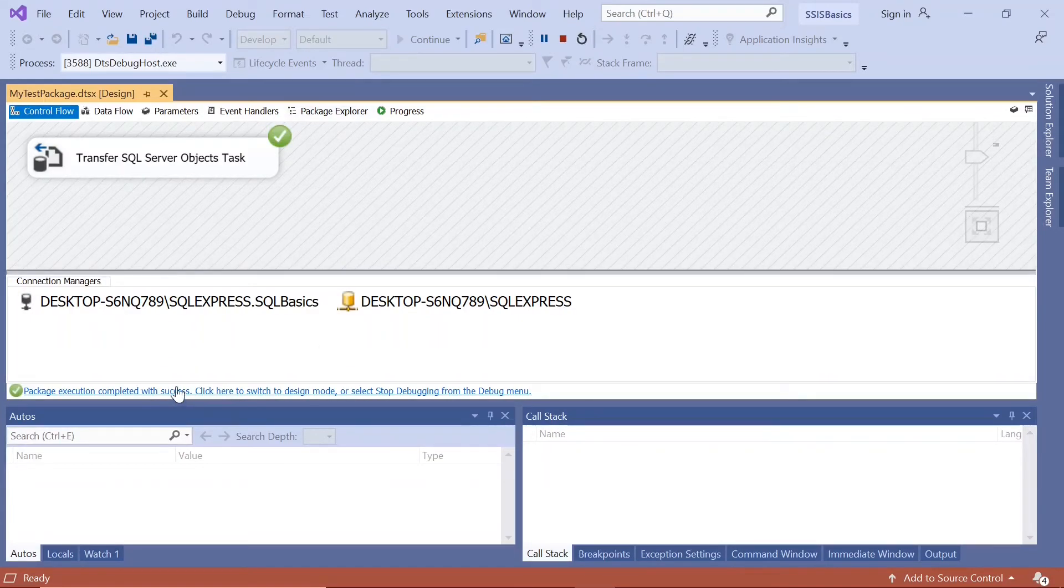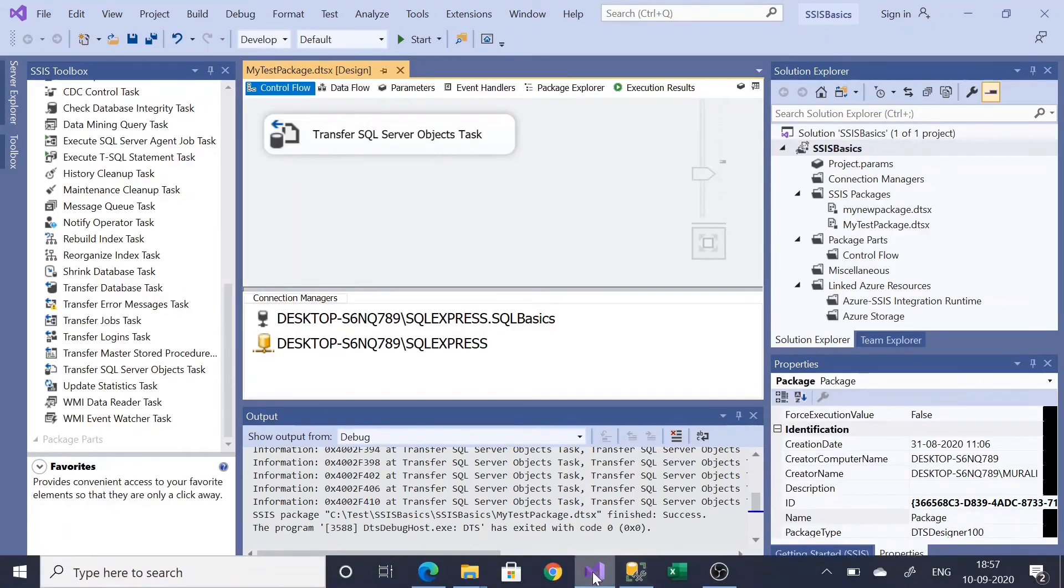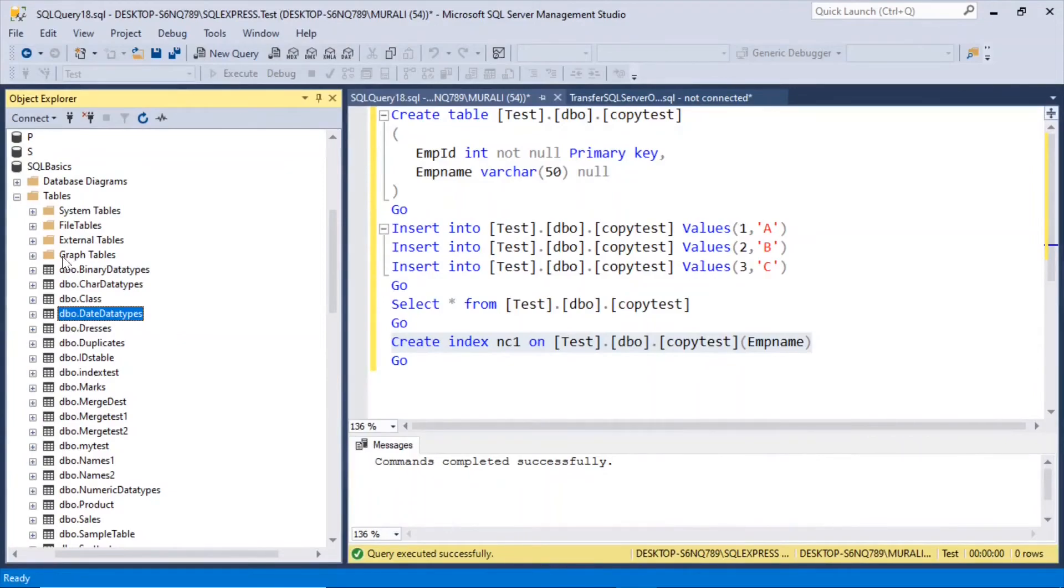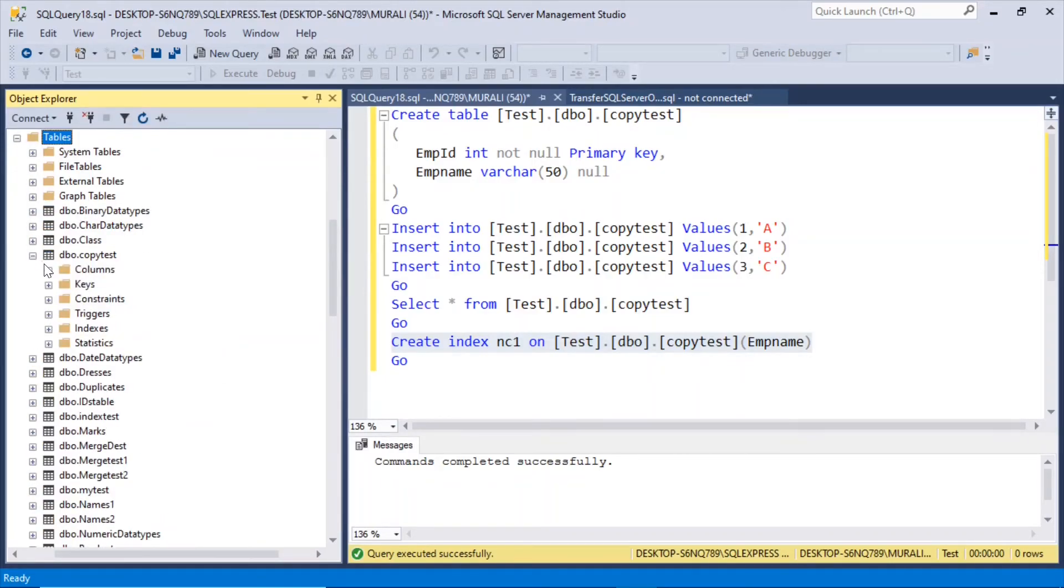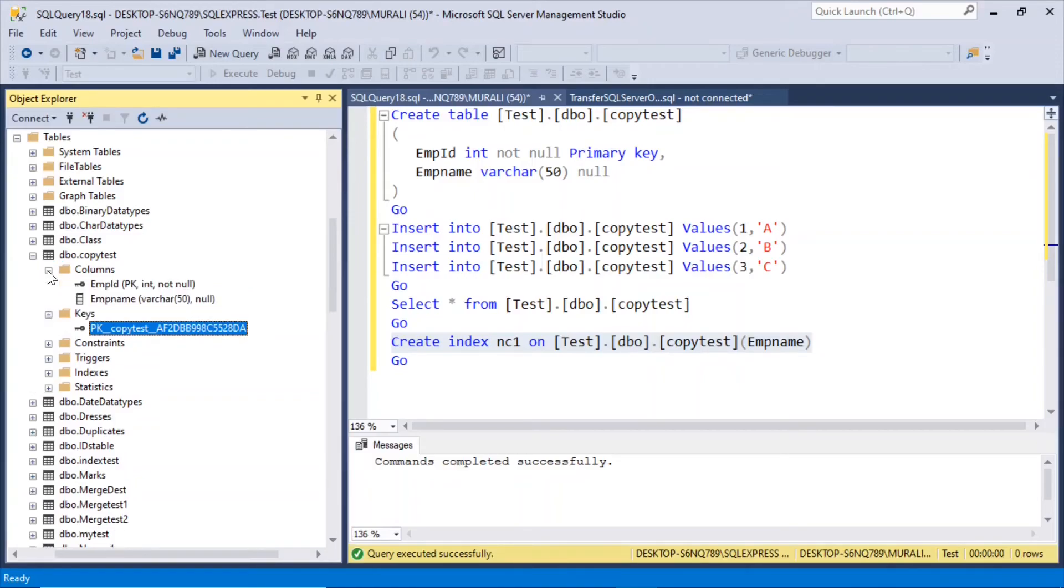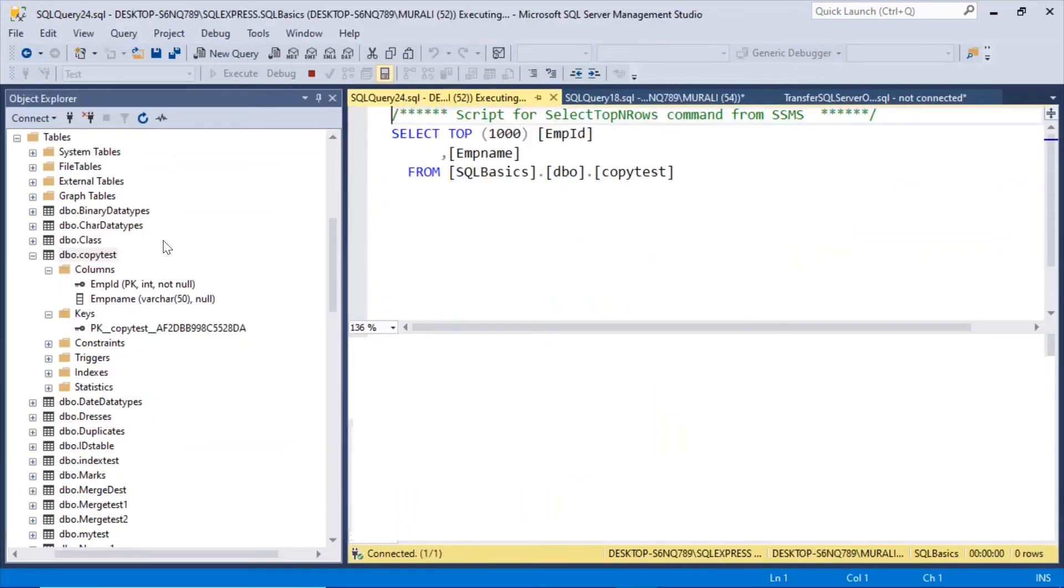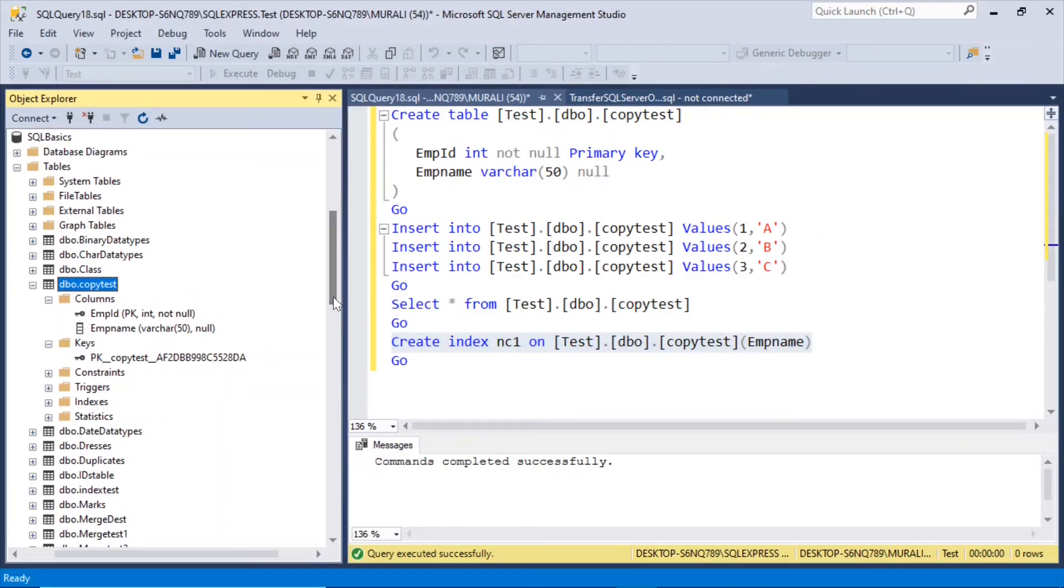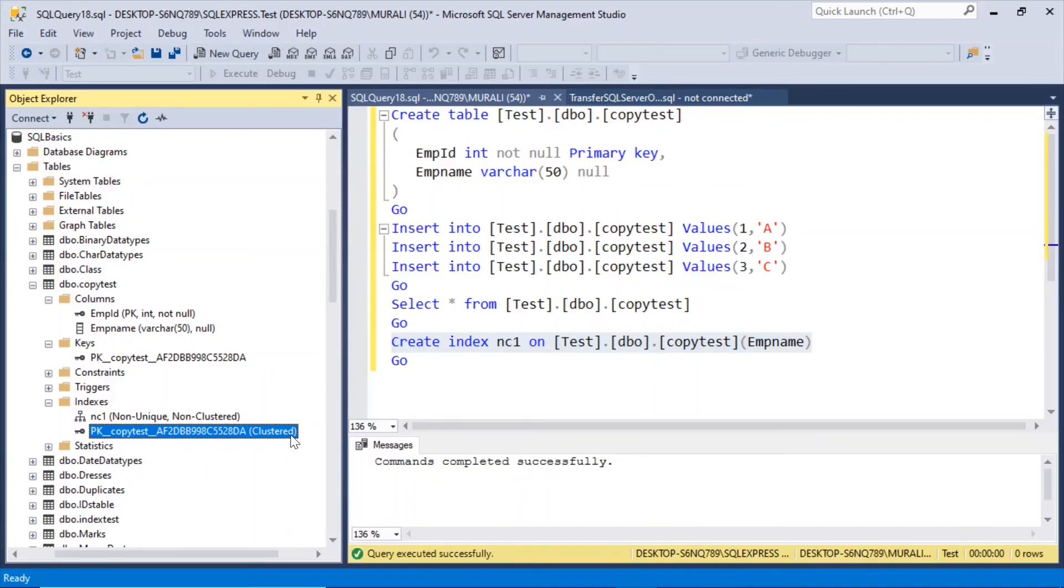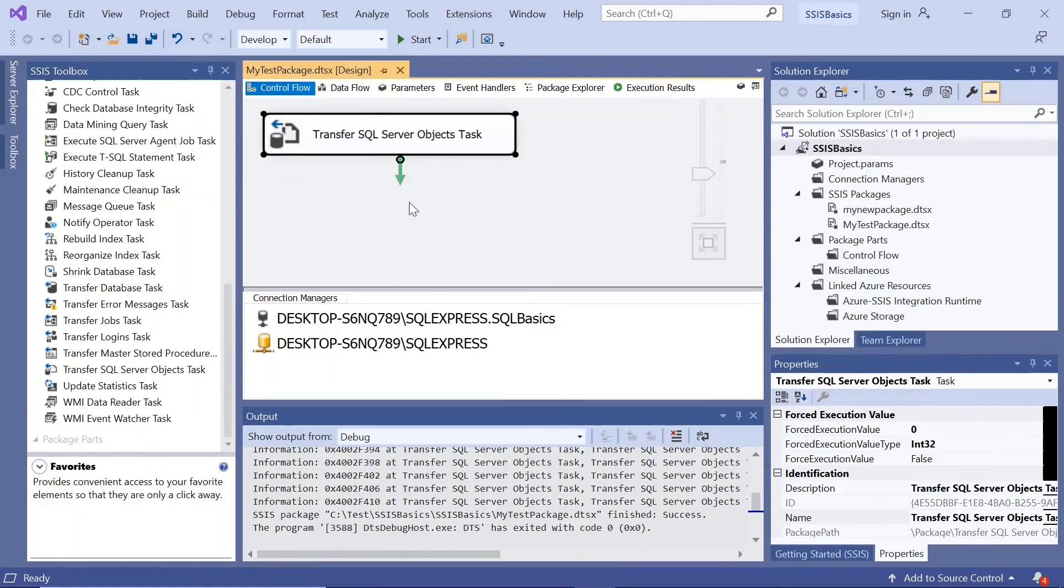So it completed successfully. Now if I go to that SQL basics now we don't see it here. So we'll right click tables, refresh. So here is the copy test. Key, primary key has been copied and the columns emp id, emp name. And right click copy test and select, the data has been copied. And now let us check the indexes. So nc1 non-clustered index and this clustered index, both of them have been copied.